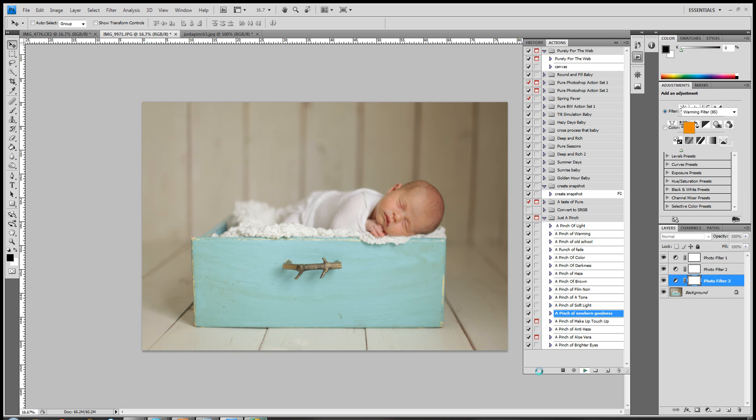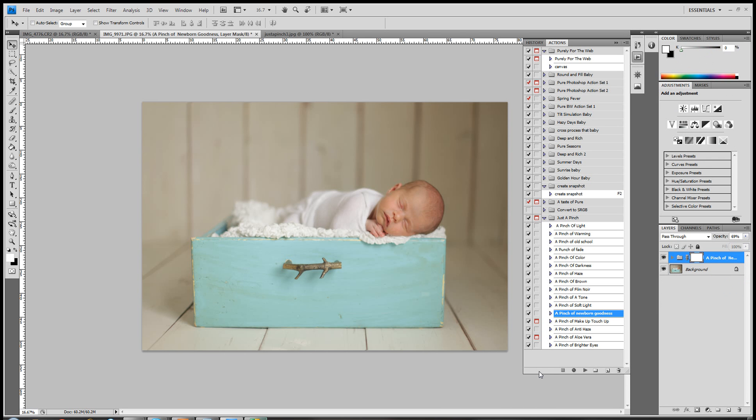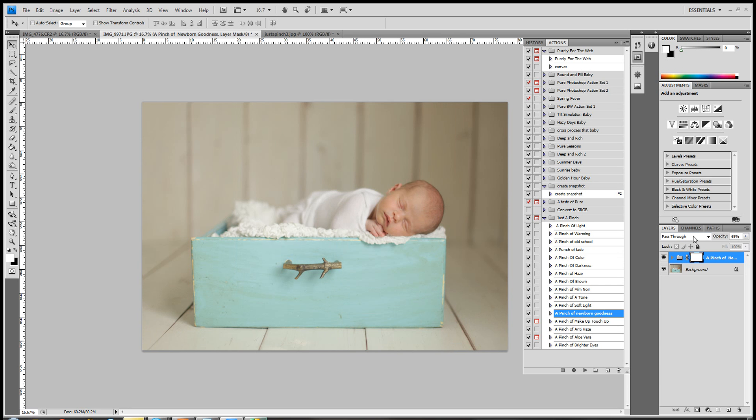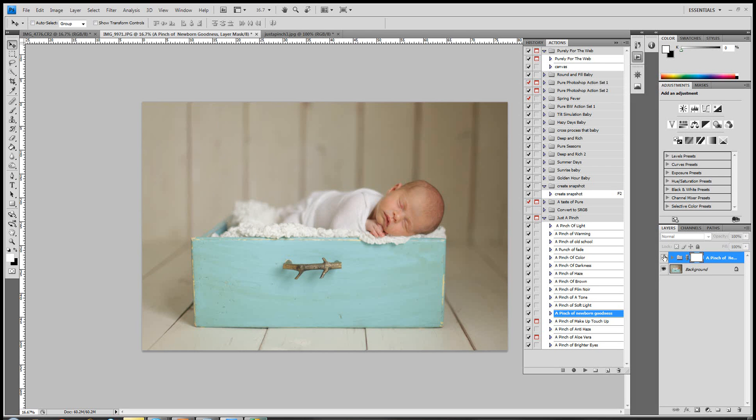I am using the platform CS4, and again everybody's platform is different, but it should be fairly similar in regards to where your action palette and everything is. Okay, so what this did is, here's the before, and here's the after. It's a little washed out for me, so I'll come and I'll lower the opacity, and personally, I really liked the background just the way it was before.